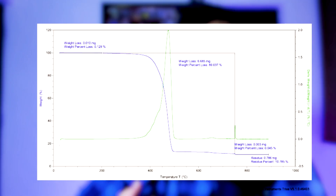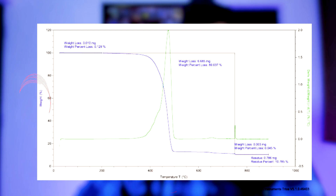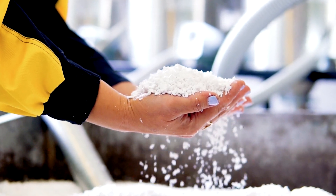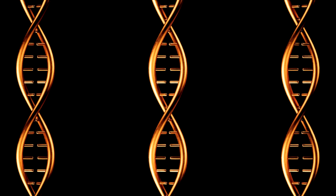In simple terms, thermogravimetric analysis is nothing but the weight loss which is measured as a function of temperature. So with increasing heat, we can find the range of temperature at which the polymer degrades, and with this we can find out the chemical profile of the polymers as well. When it comes to the studying of polymers, we can get quite a few important parameters from TGA studies.